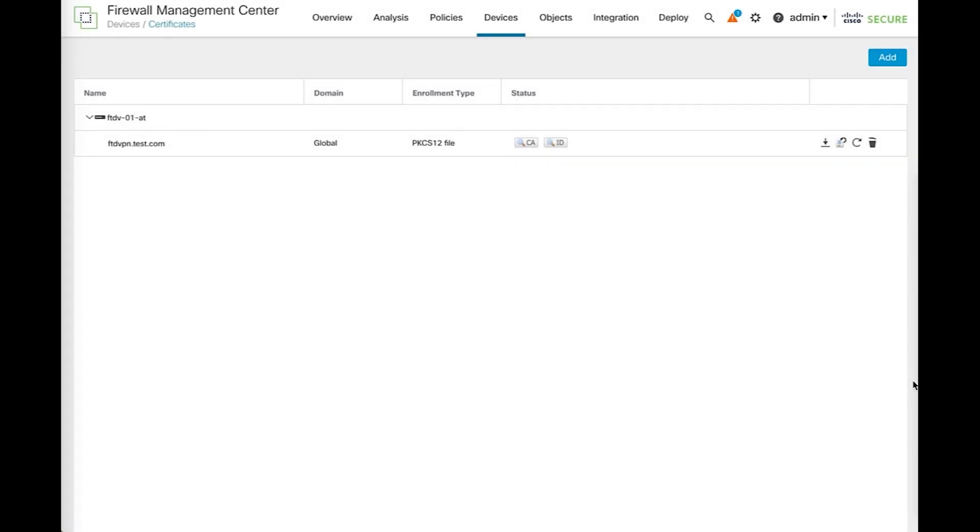In the next example, the original certificate was installed from a PFX or PKCS12 bundle. This format will include the ID certificate, the CA certificate, and the private key in a single bundle. This is usually used when the certificate signing request was not created in the FMC itself.